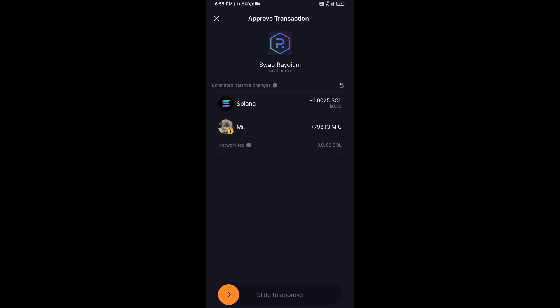Then you will receive this token successfully on Solflyer wallet. So guys, I have only shared the technical process, not financial advice. Thanks for watching.